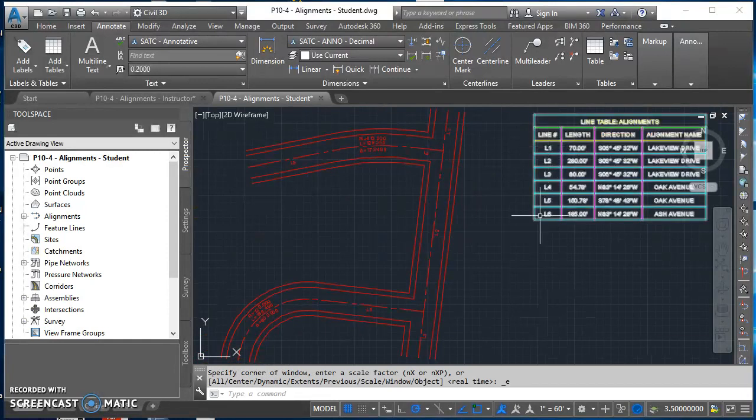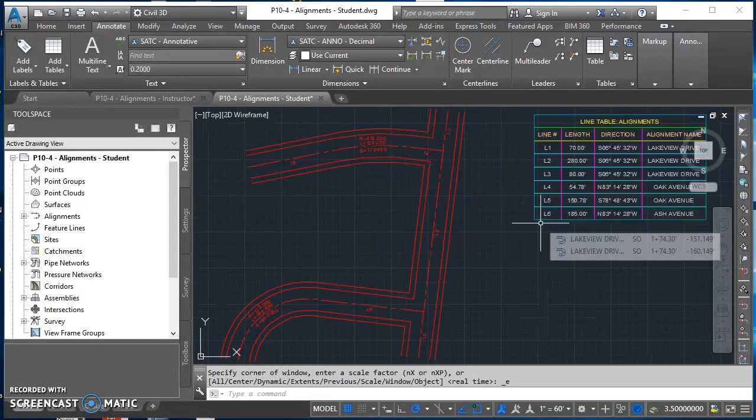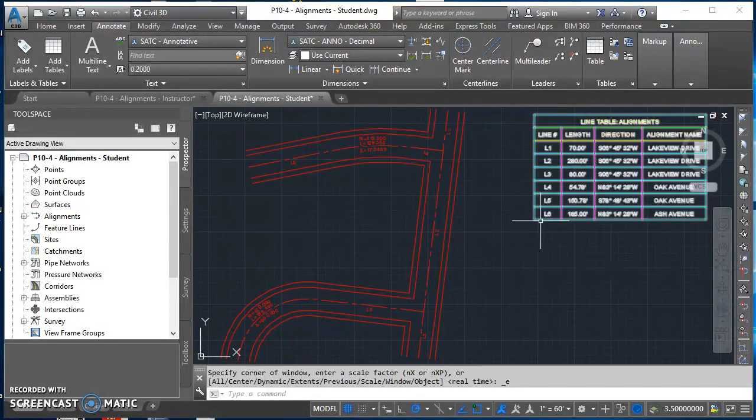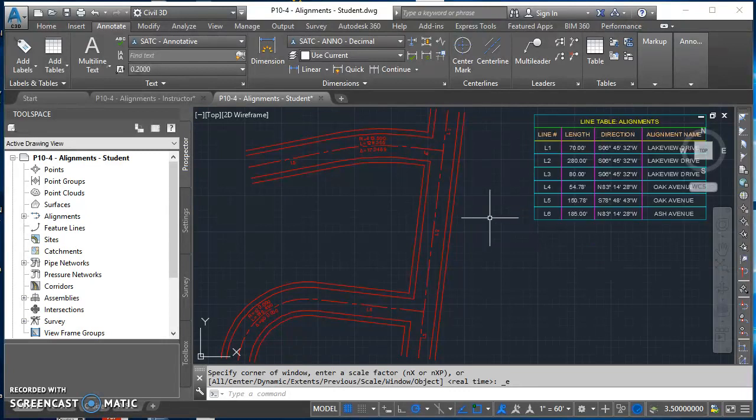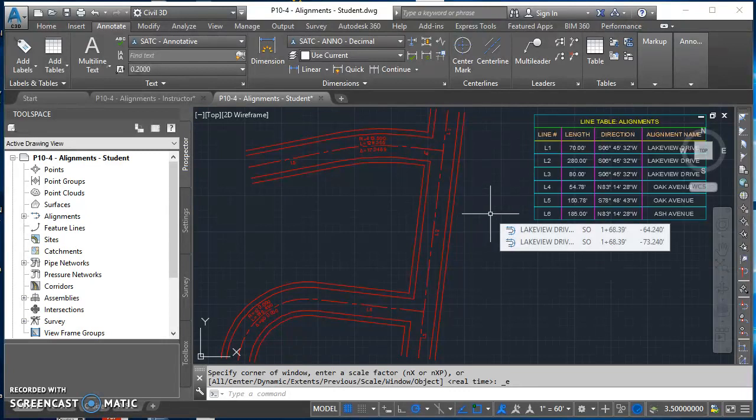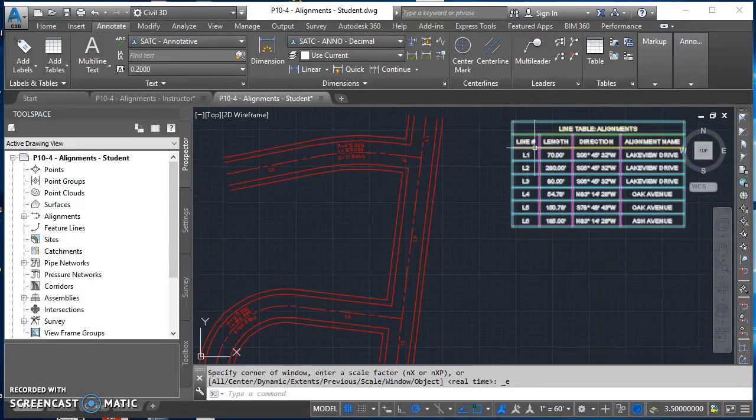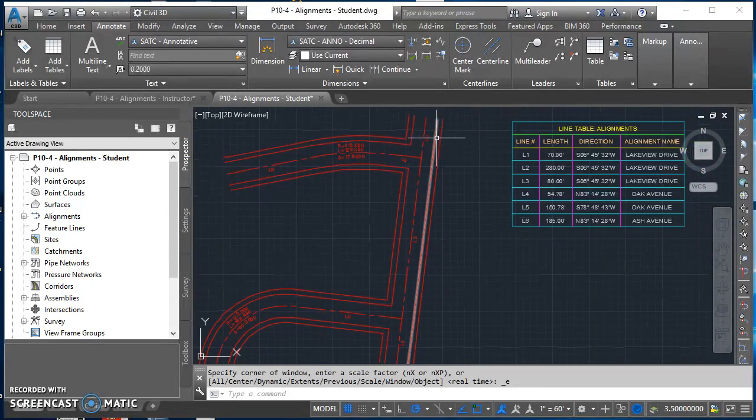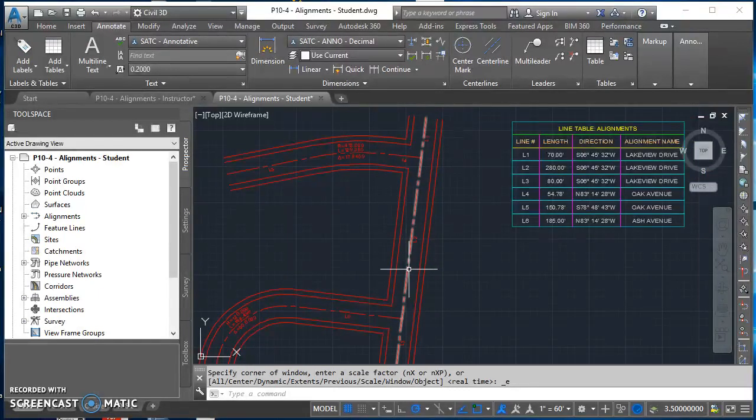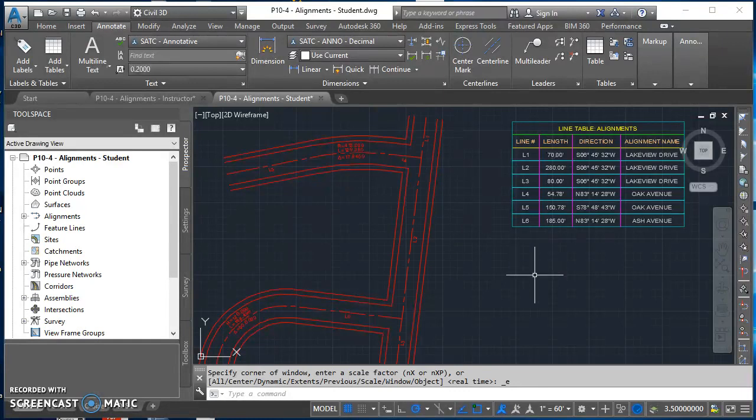You probably noticed that my line numbers didn't match yours. That's because I've been working on this drawing and I've already used through L6. So I went back through and numbered my tags. Now my line table and my tags will match yours.